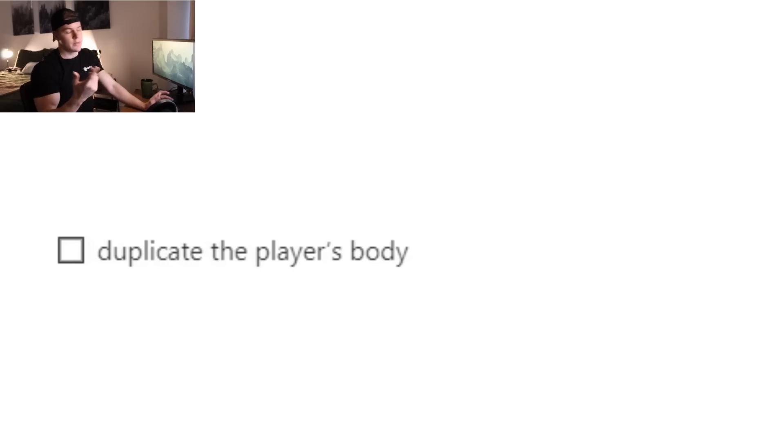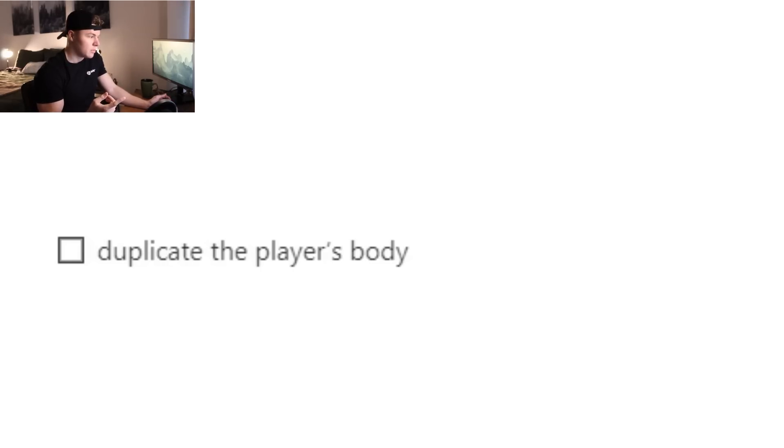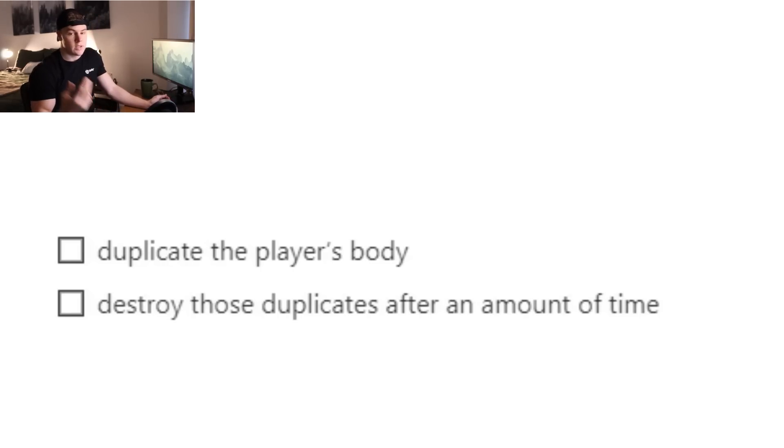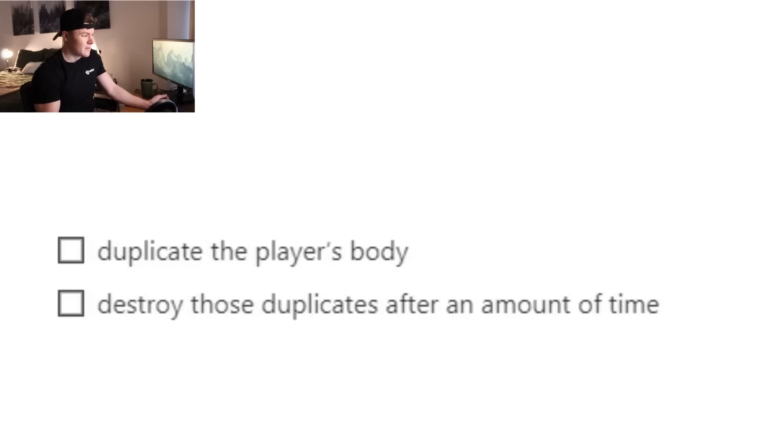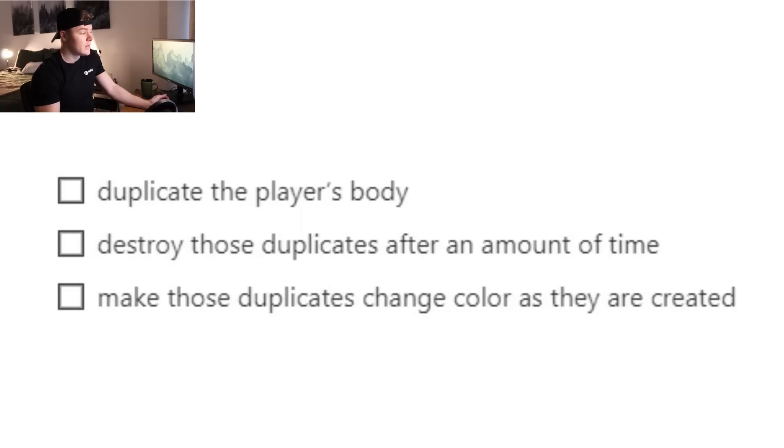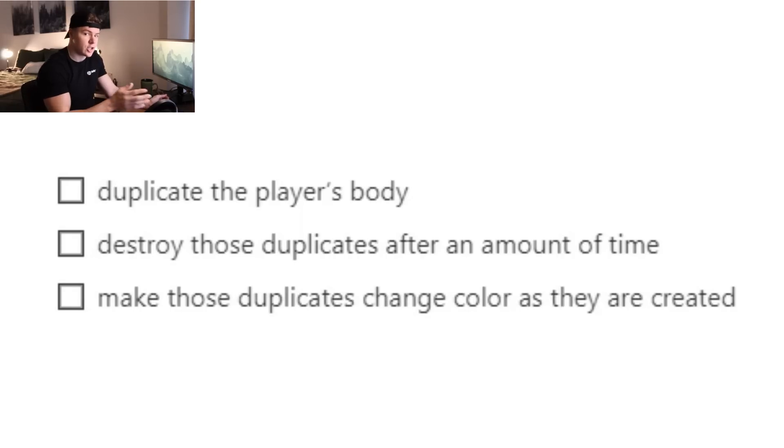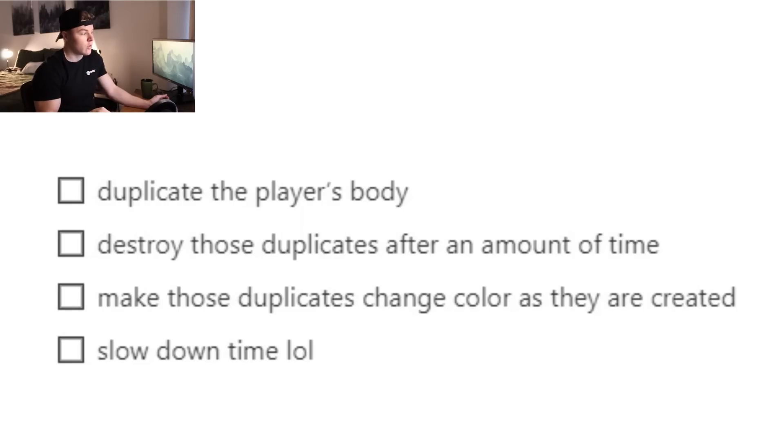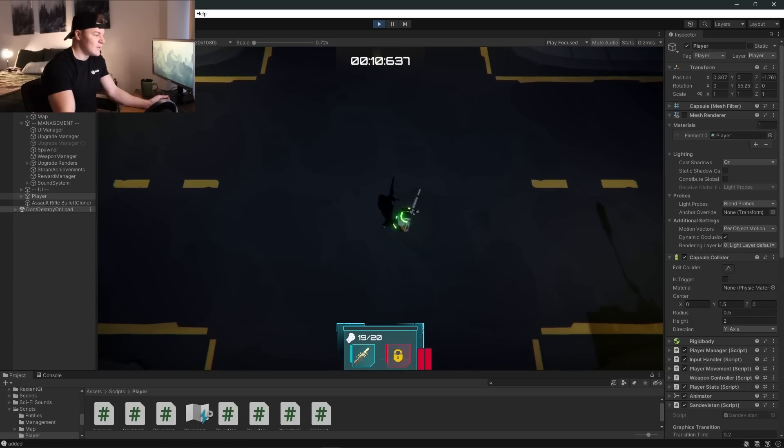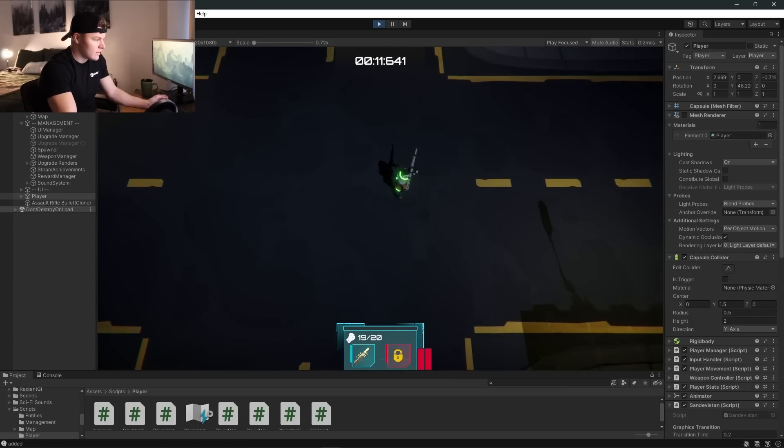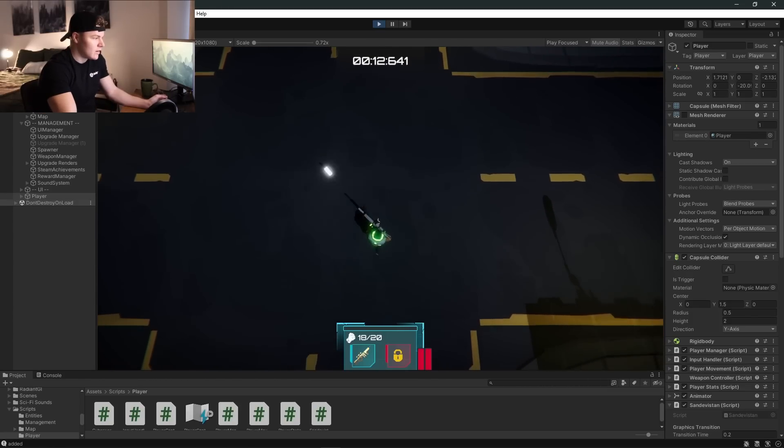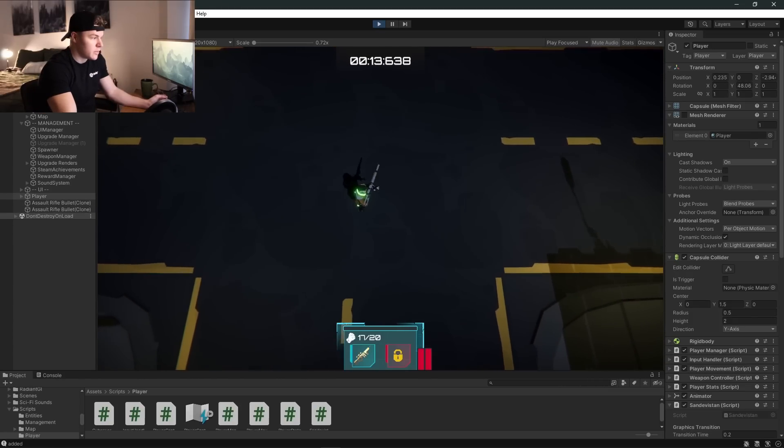Step number one, we're going to have to duplicate the player's body. Step number two, we're going to have to destroy those duplications after a set amount of time. Step three, we're going to make those duplications change color to get that rainbow effect. And four, we're also going to have to slow down time for this. Alright, so for step one, let's figure out how to duplicate the player's body.